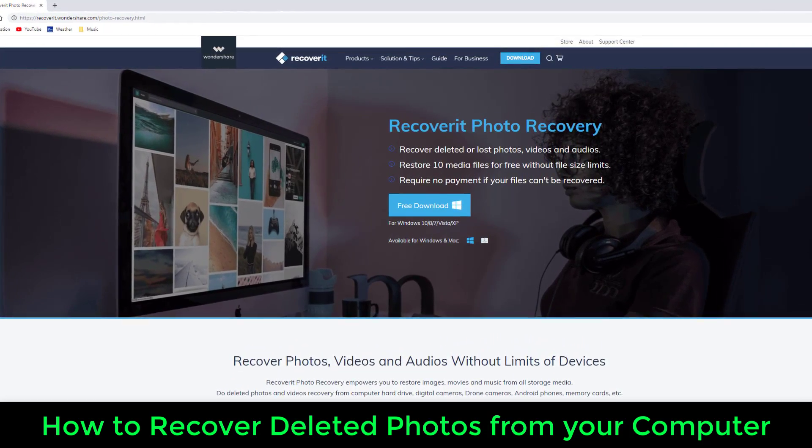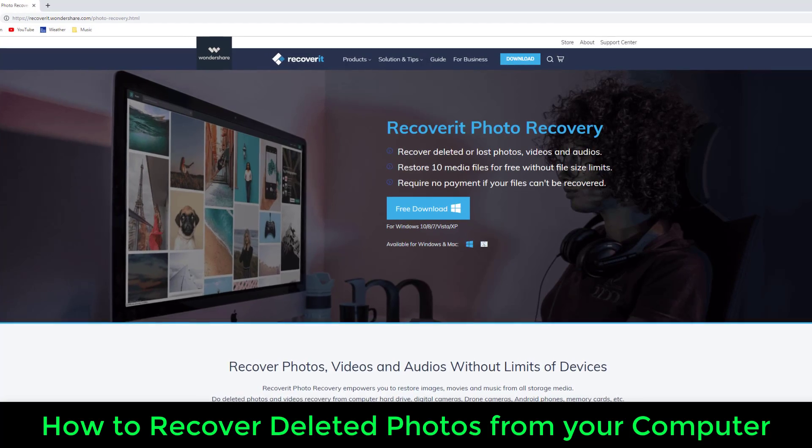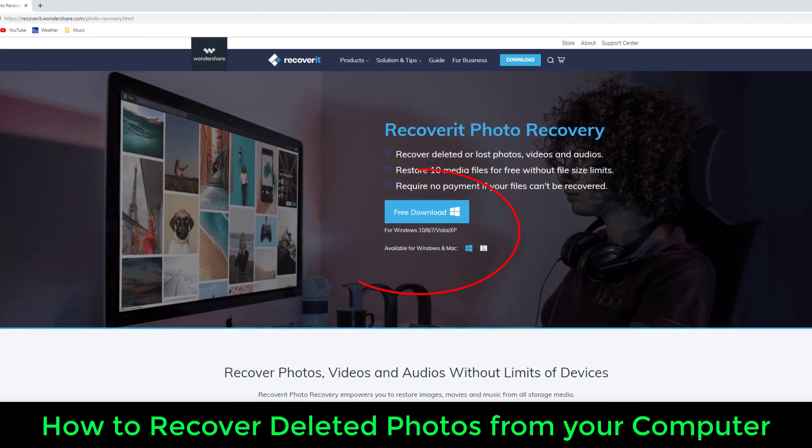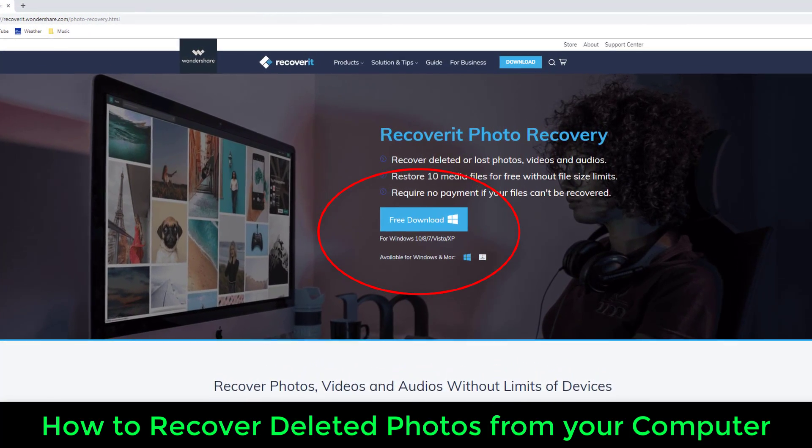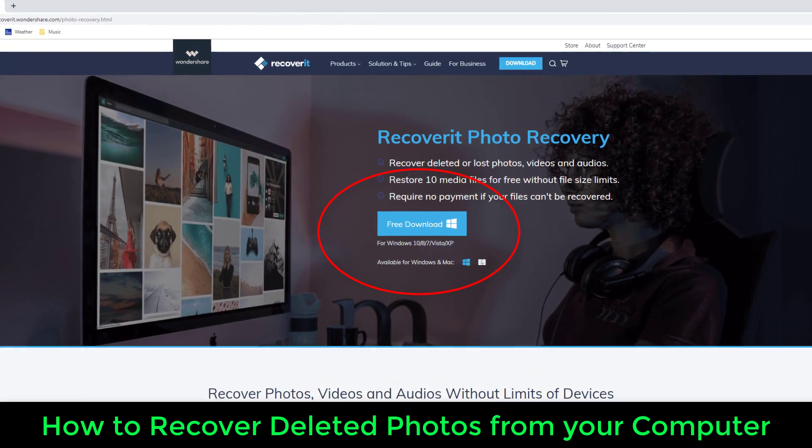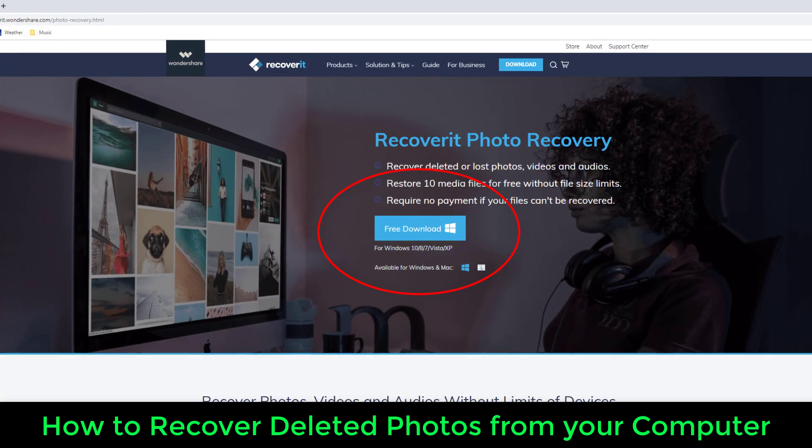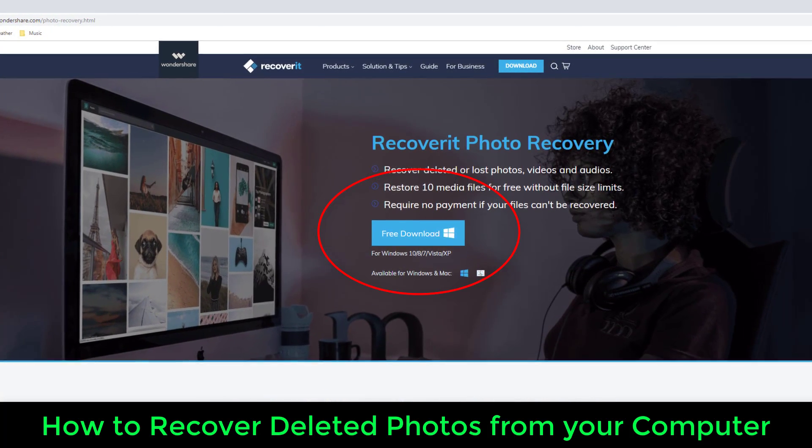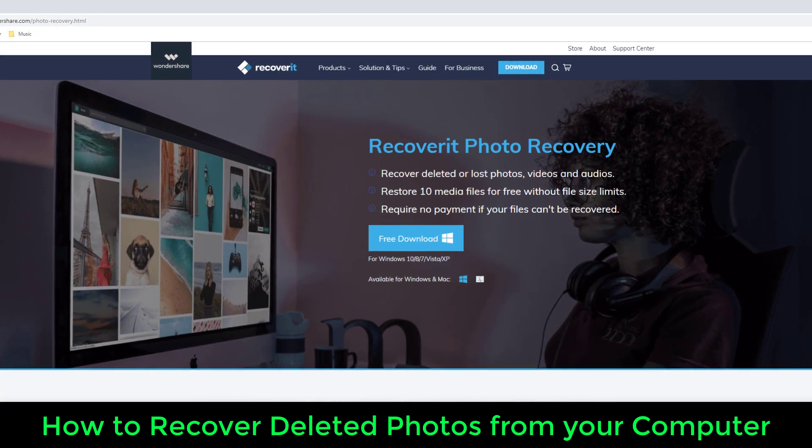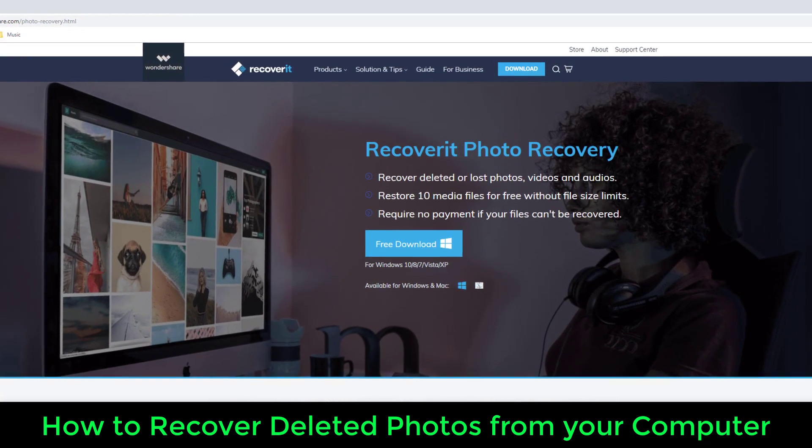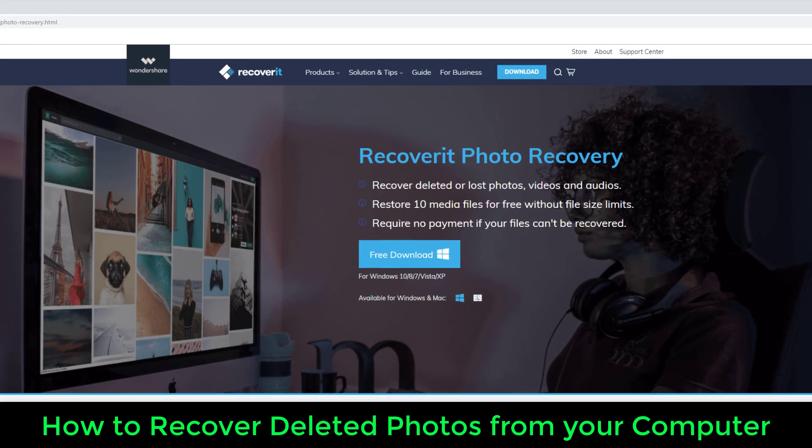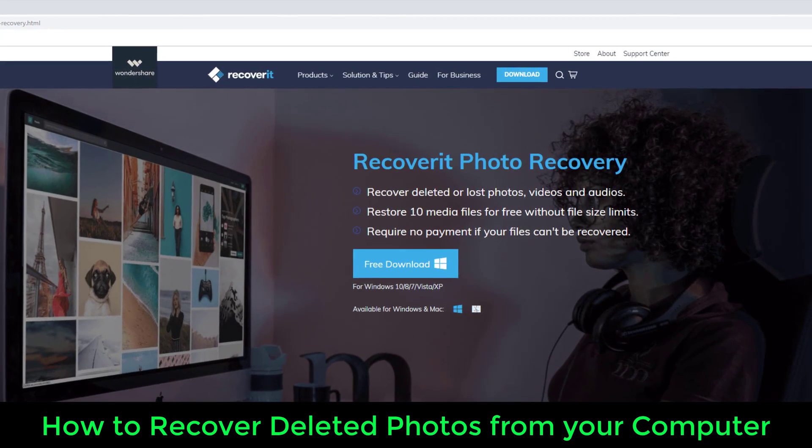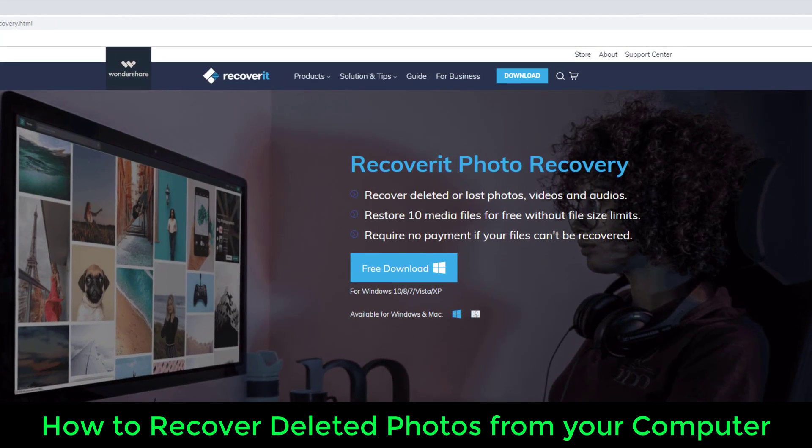So to accomplish this task, you will need to download Recoverit Photo Recovery Tool from Wondershare, which is in fact a free download, and of course, I will drop the link to their website down below.